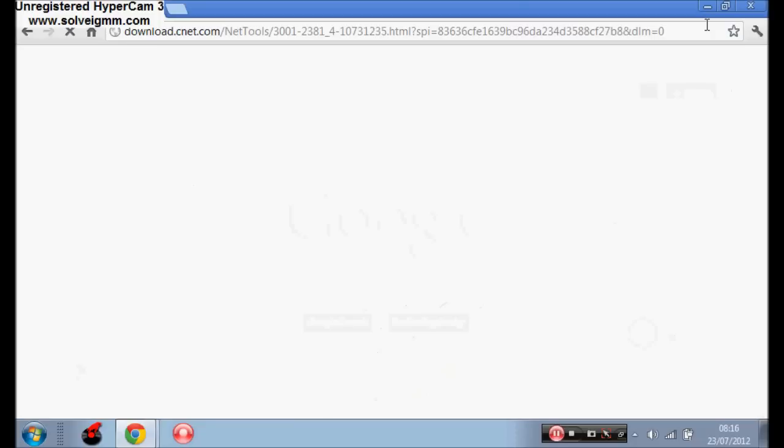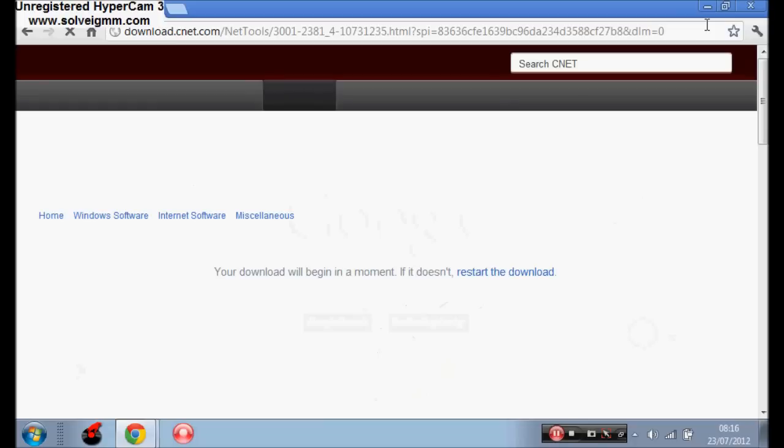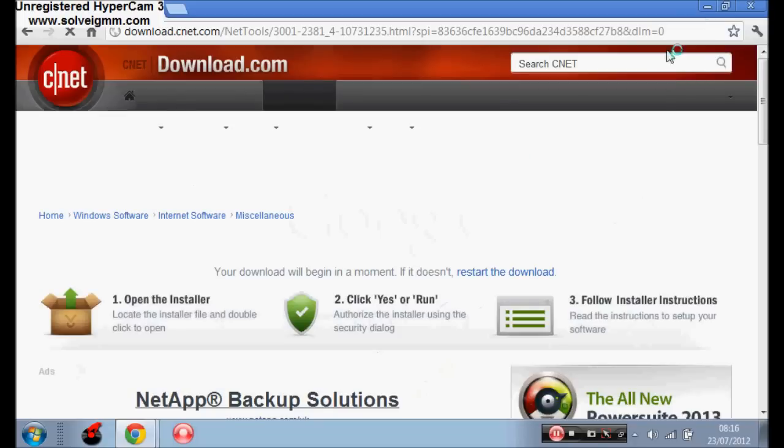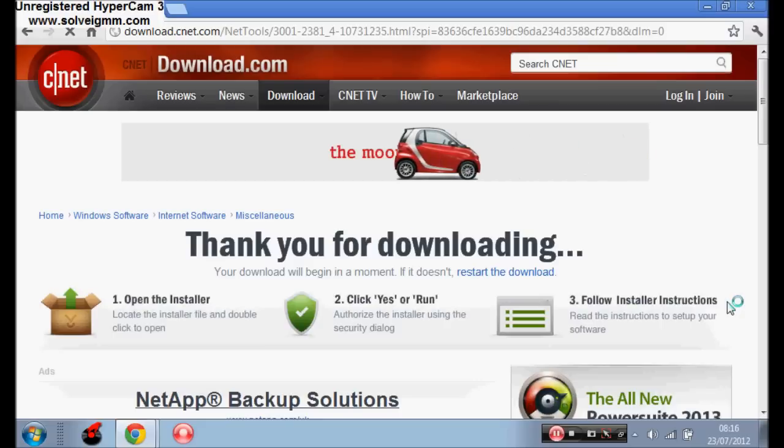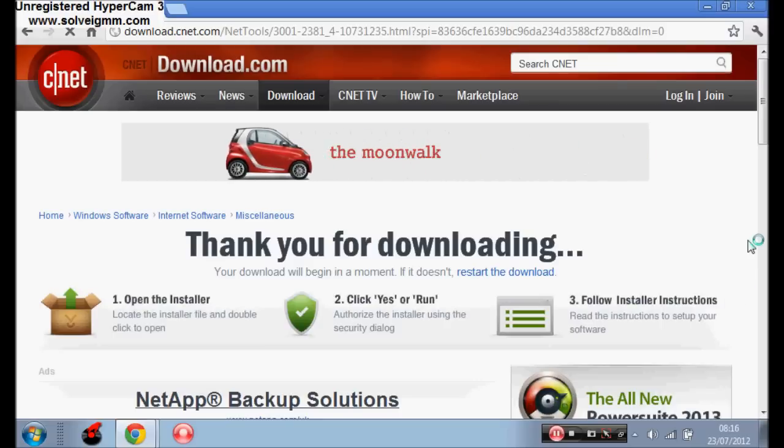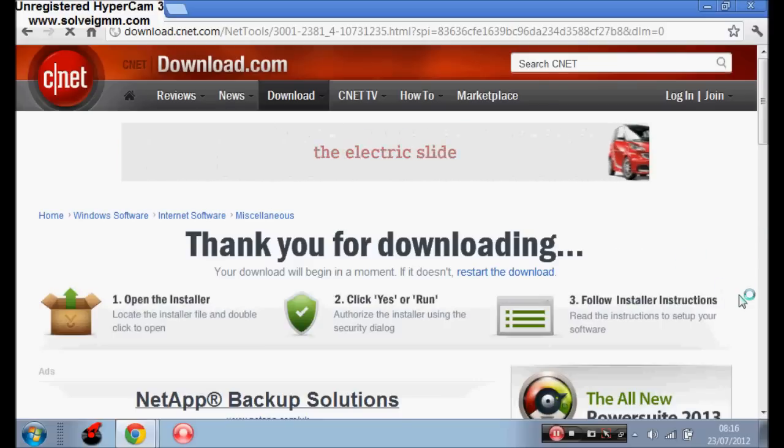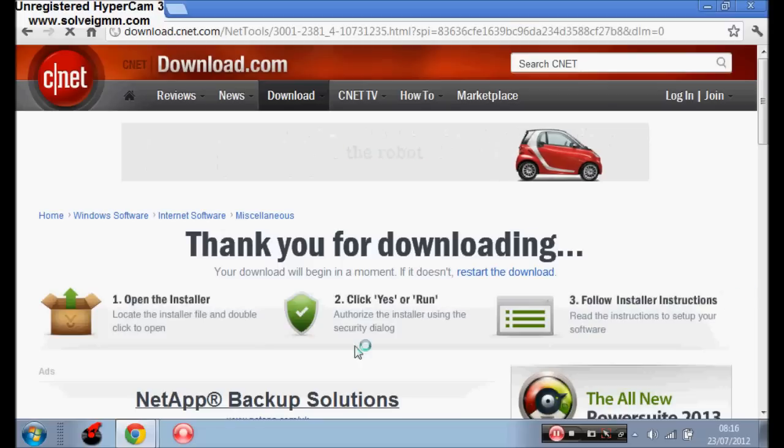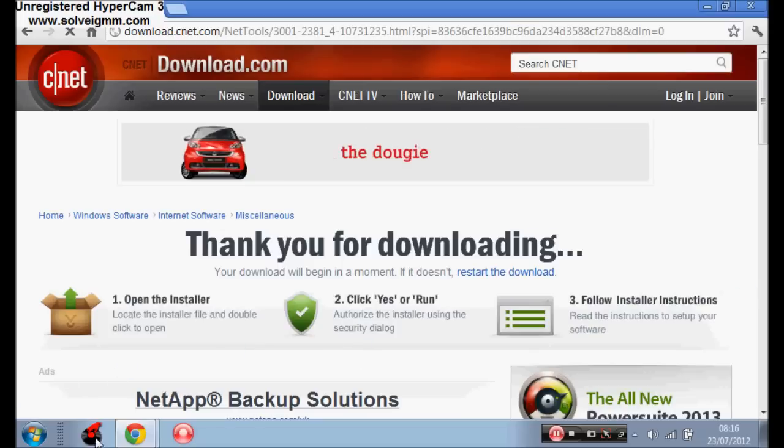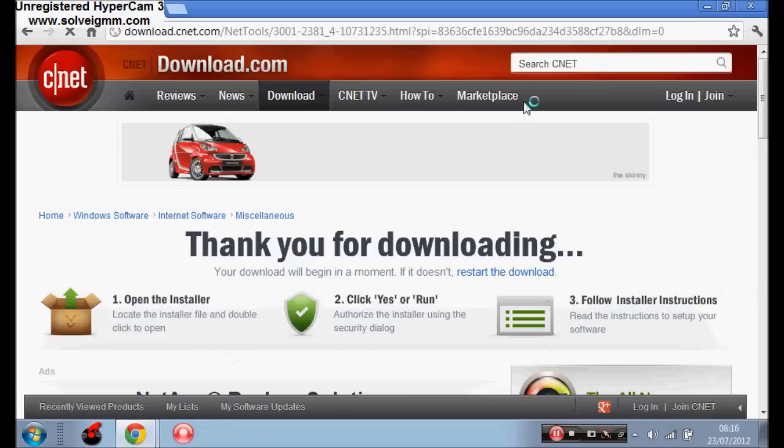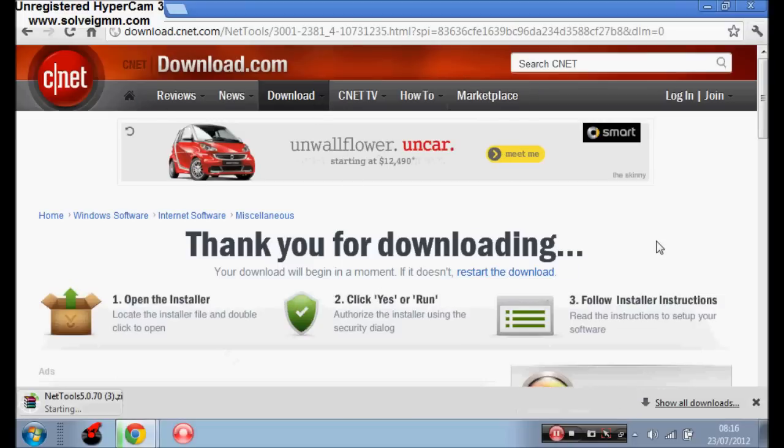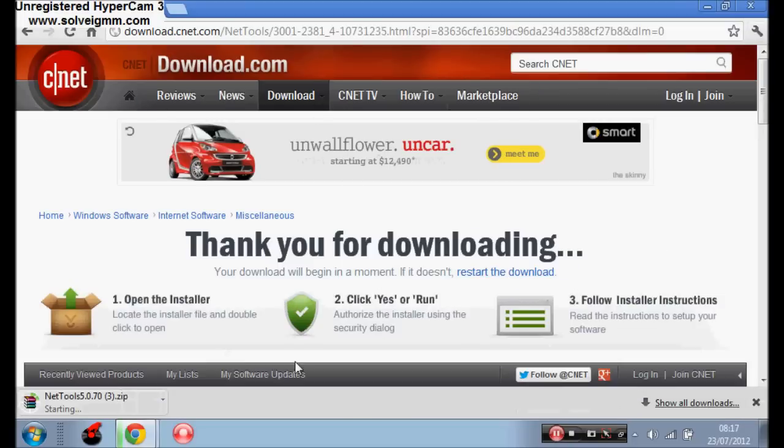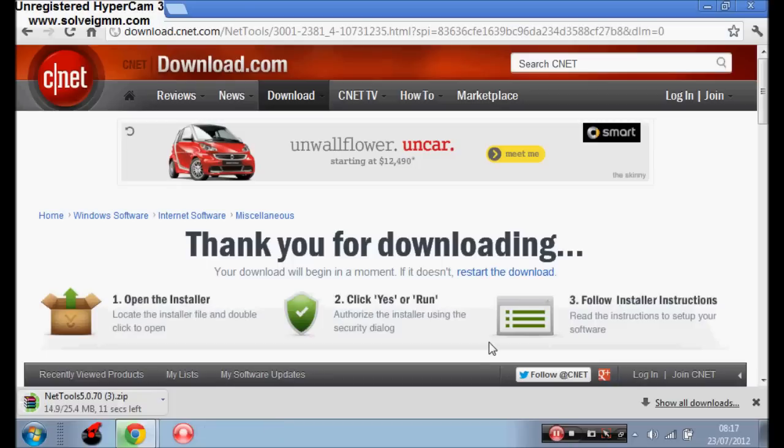This is the first step of downloading it. Thanks for downloading. It should come up around here somewhere, or up on the top if you're not using Google Chrome. There we go. To start downloading NetTools 5.0.7.0, the zip file.